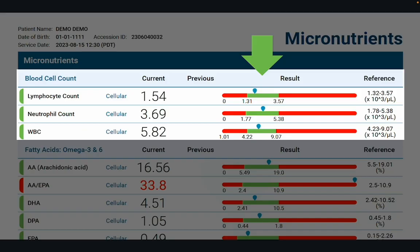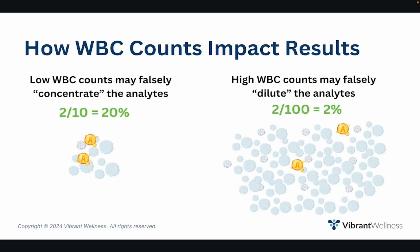Moving on to blood cell count: the micronutrient test measures and reports total white blood cell count, neutrophil count, and lymphocyte count so you can critically interpret results. Normal white blood cell counts are needed to ensure accurate results, as intracellular results are calculated and expressed as a ratio of total white blood cell counts. If white blood cell counts are out of range — too high or too low — low white blood cell counts may falsely concentrate analytes, resulting in false highs (e.g., 2 divided by 10 is 20%), while high counts may falsely dilute them, resulting in false lows (e.g., 2 divided by 100 is only 2%). You can simply shift the values left or right on the graph based on very high or very low white blood cell counts.